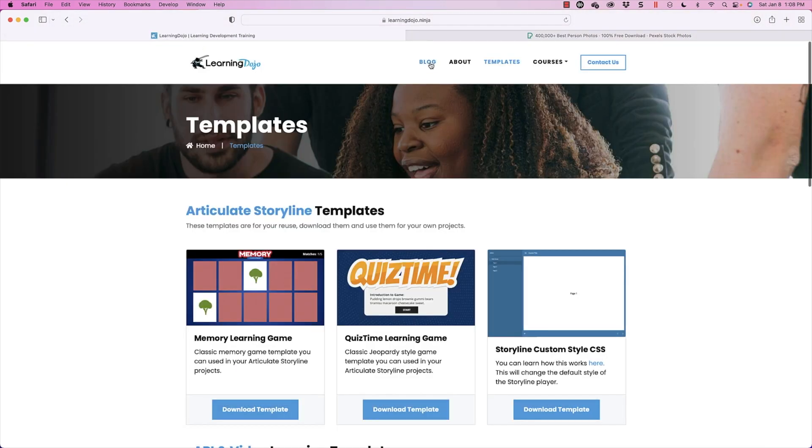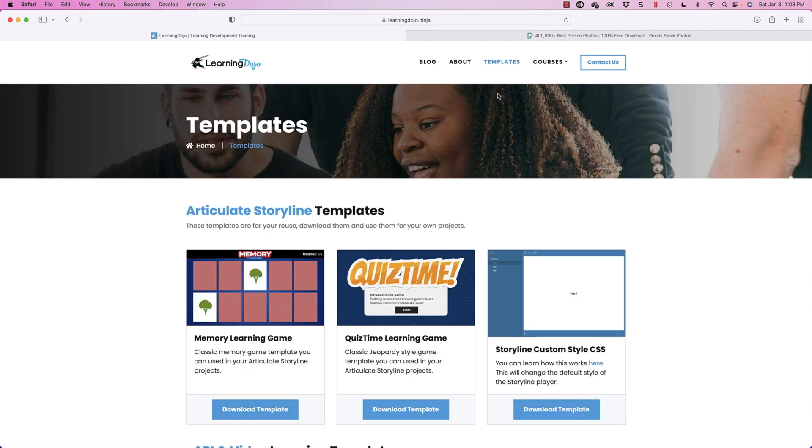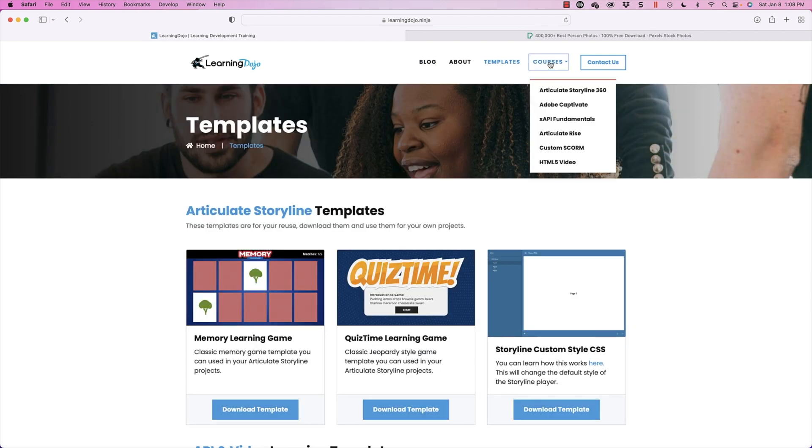Here you can check out my blog posts with previous tutorials. You can check out templates, but you can also check out full courses A to Z with hands-on examples of Articulate Storyline 360, Adobe Captivate, XAPI Fundamentals, Articulate Rise, Custom Scorm, and HTML5 video.